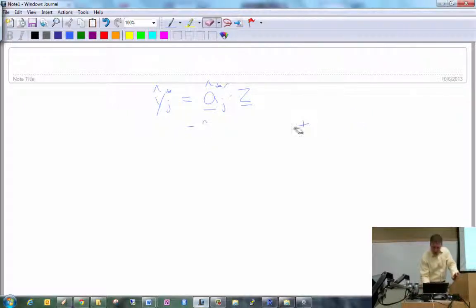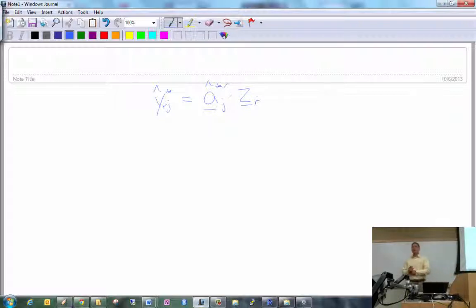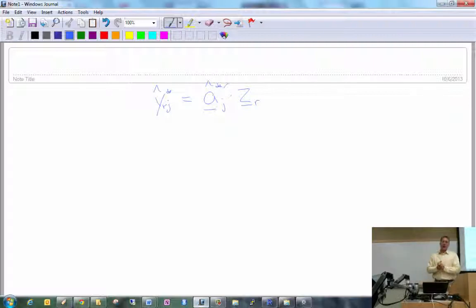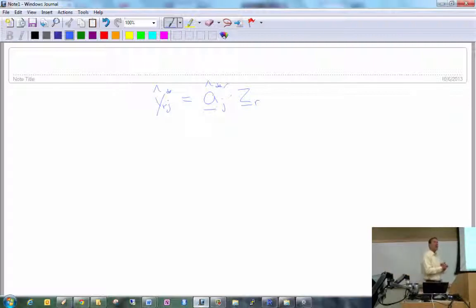We can write this out for the r-th observation, where r goes from 1 to n. These are called the principal component scores. For every observation we can compute one of these Ŷ*_{rj} values, and j goes from 1 to p — so you can have p different principal components. The hope is that something much less than p will actually be necessary.